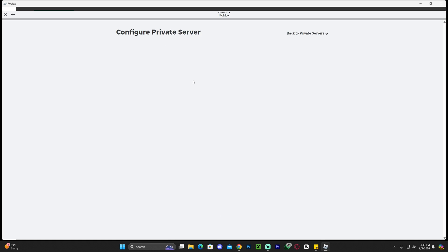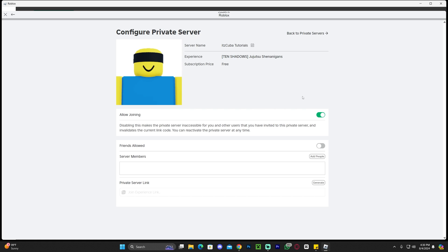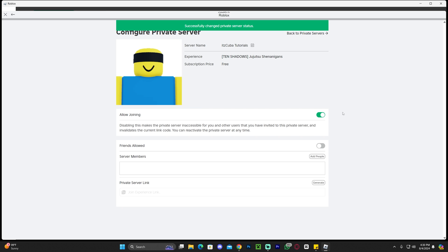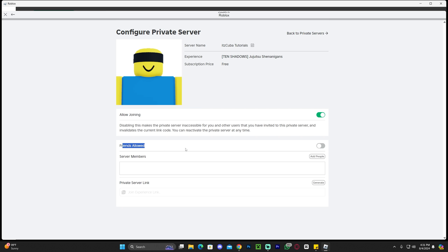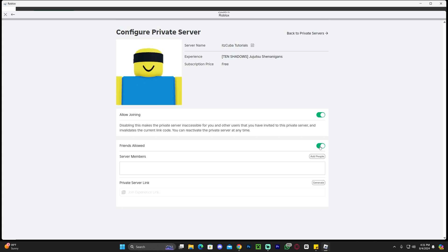That is going to bring you over here where you can see you have allowed joining, but that is not enough. That is not going to let your friends join. You want to have your friends join, so you're going to click friends allowed, and now your friends will actually be allowed to join your server.